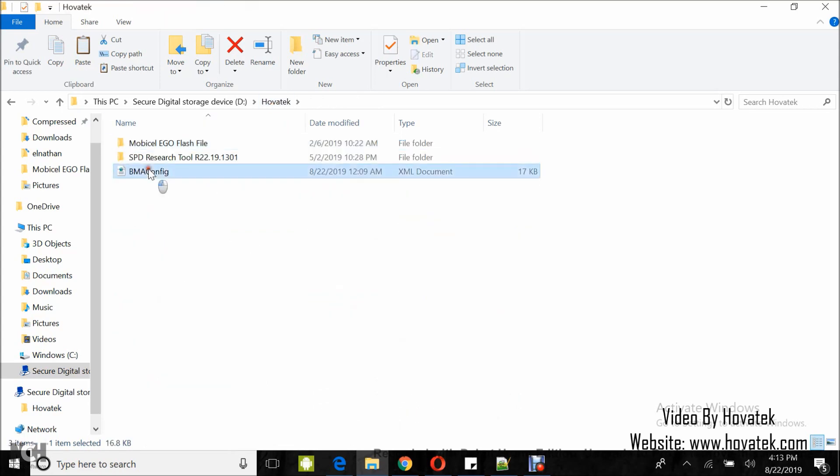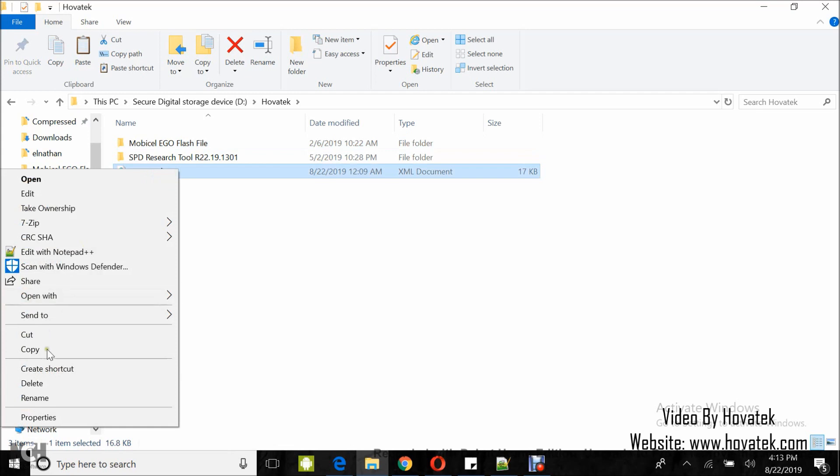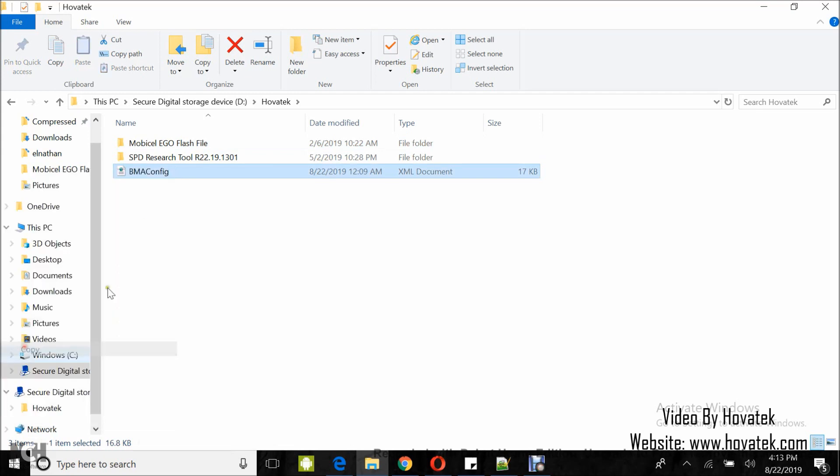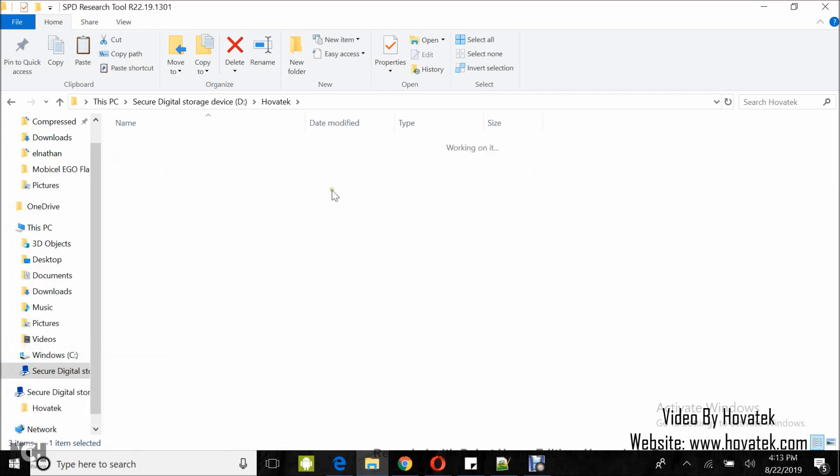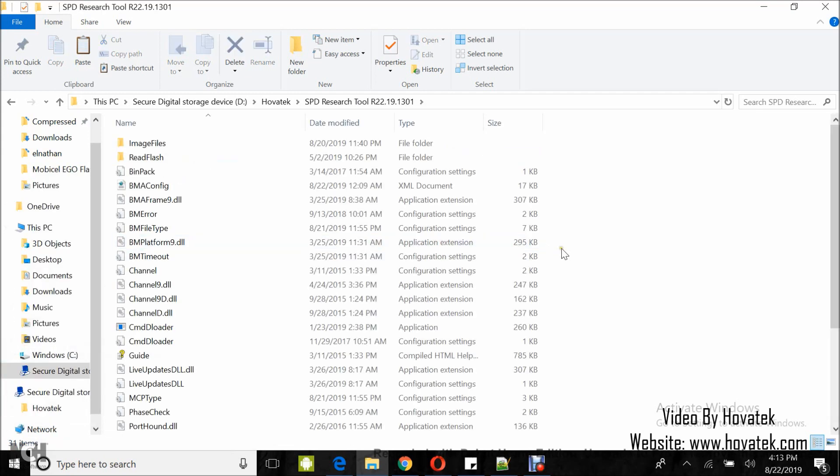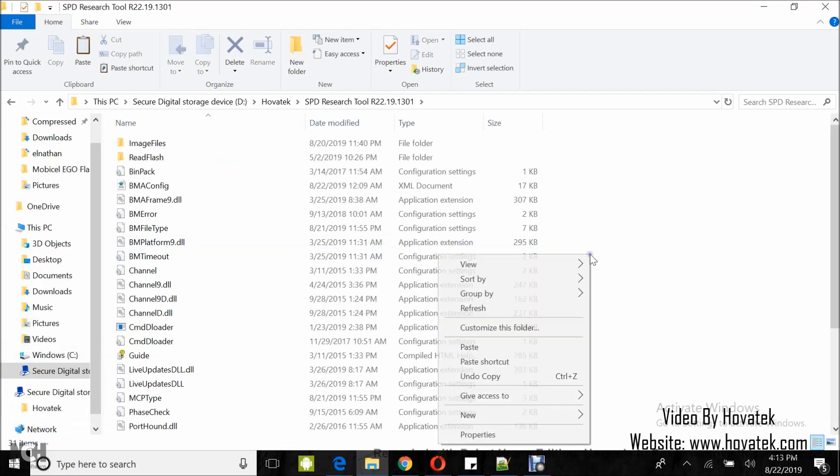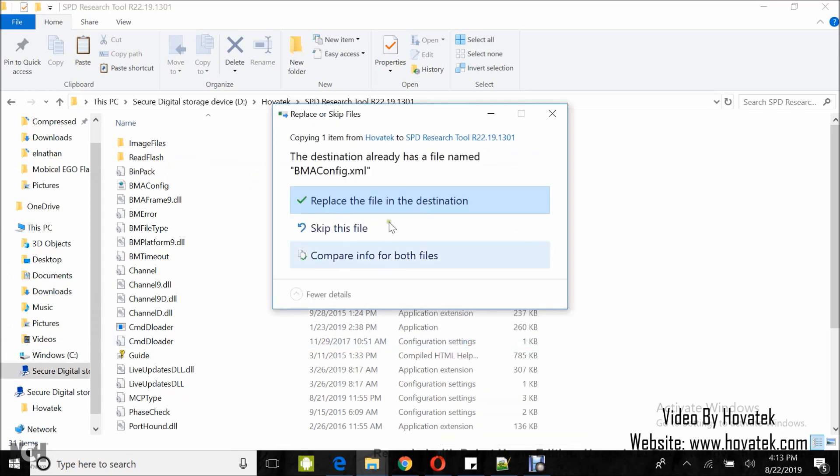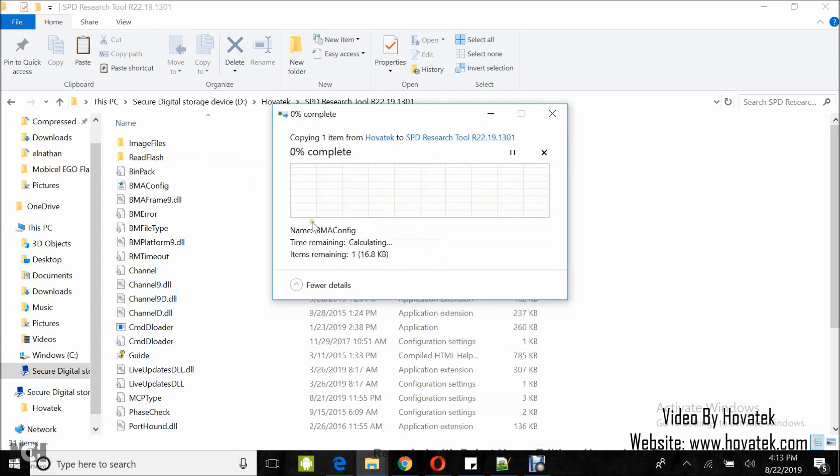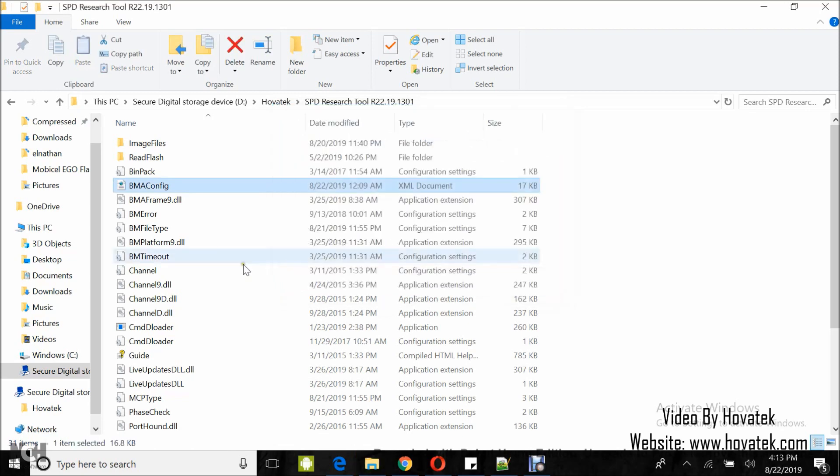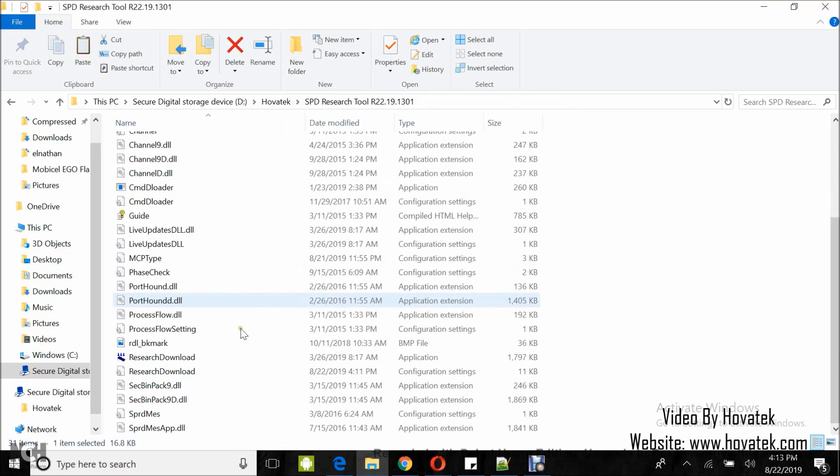Now, you need to copy this bme.config.xml file into the research download tool folder. It's just a template and then you paste, replace if prompted and then you scroll down to launch research download tool.